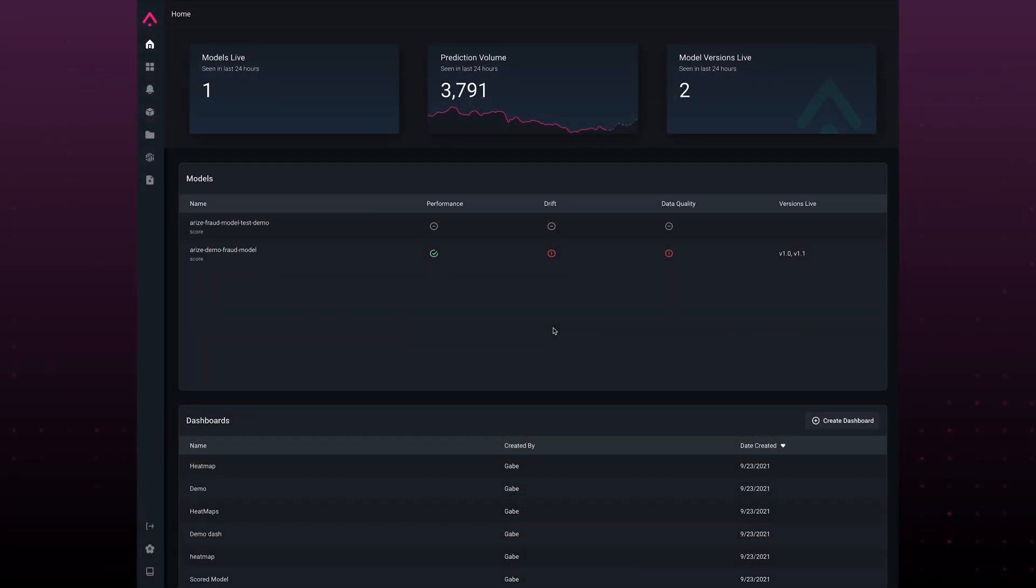Arise is an ML observability platform to help ML teams automatically surface issues, understand and resolve how they occurred, and ultimately help you improve your model's performance.